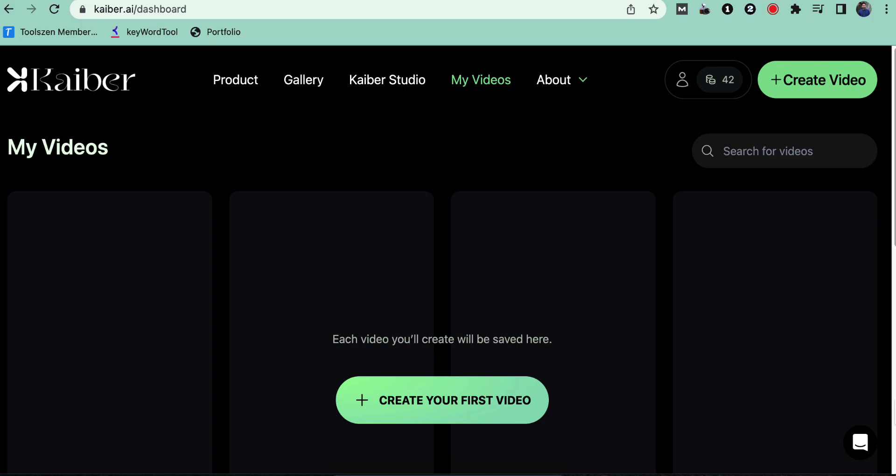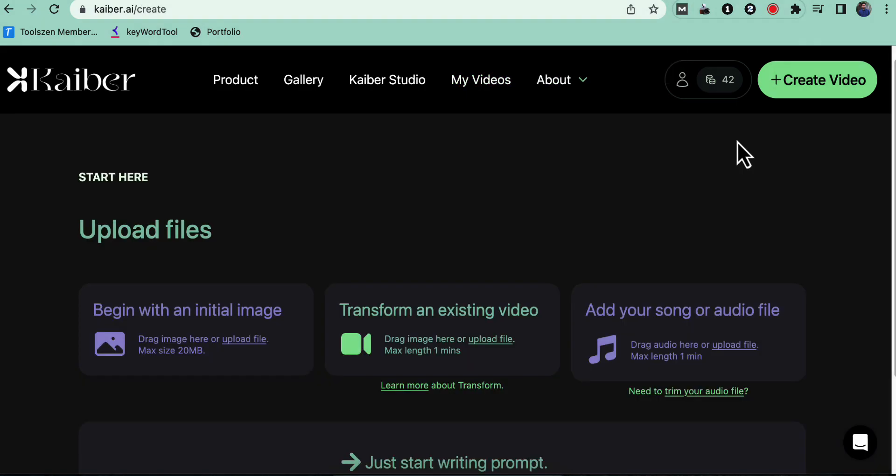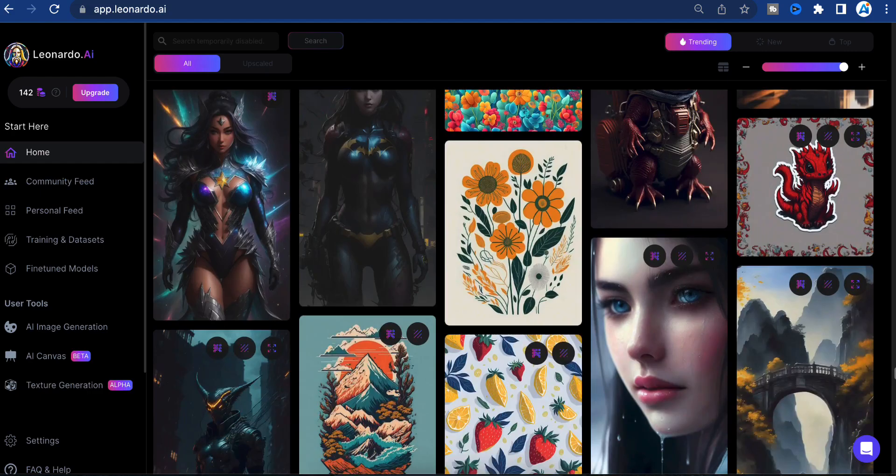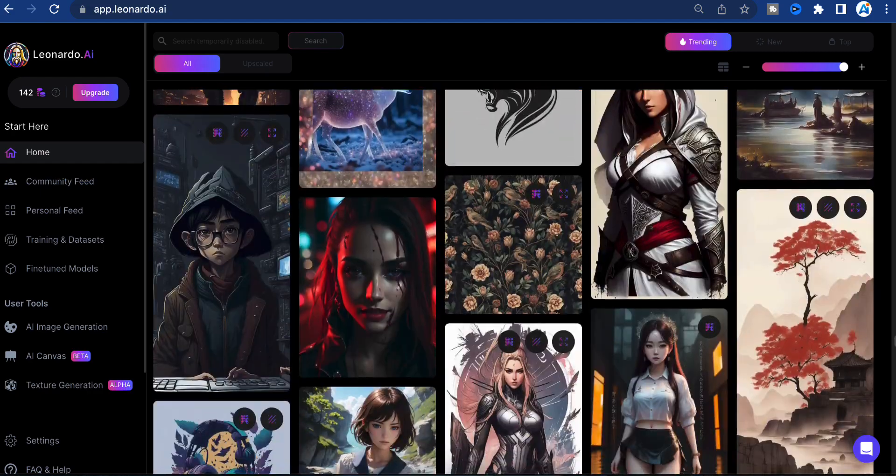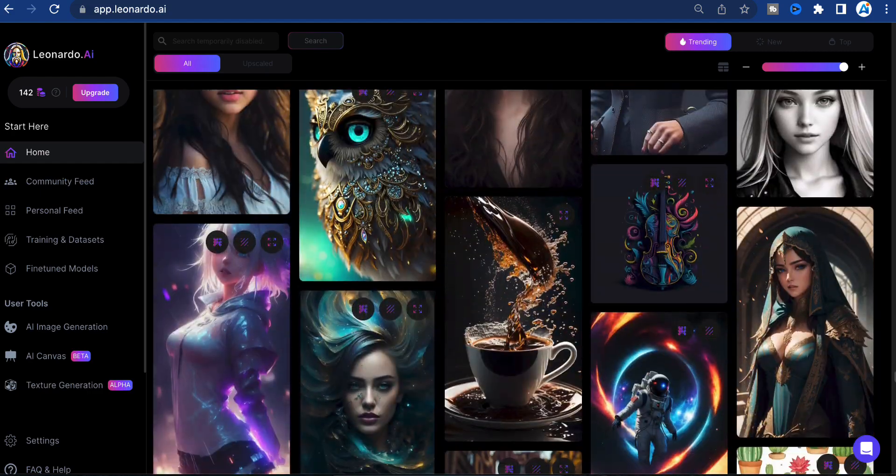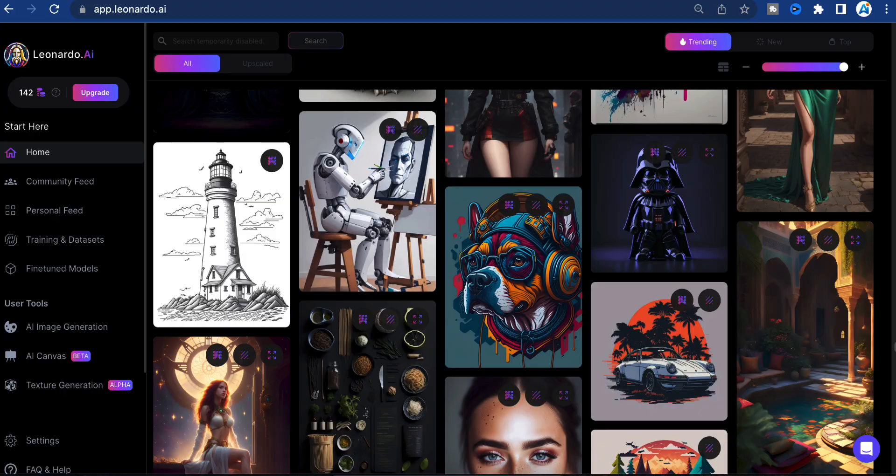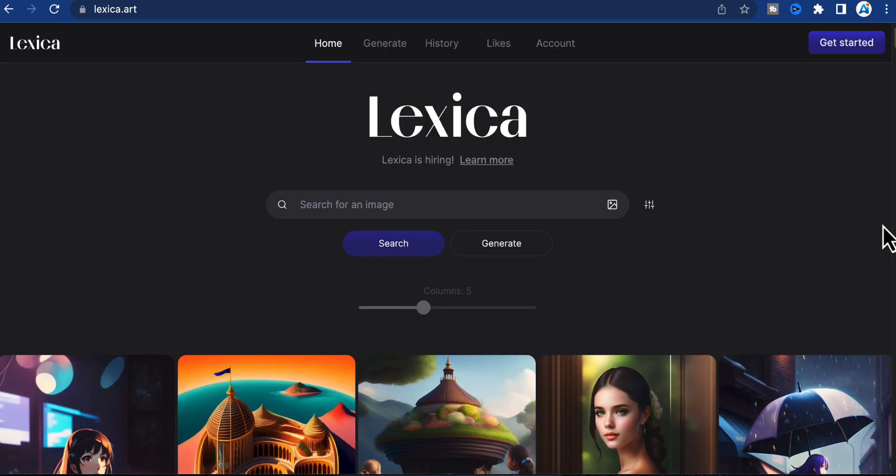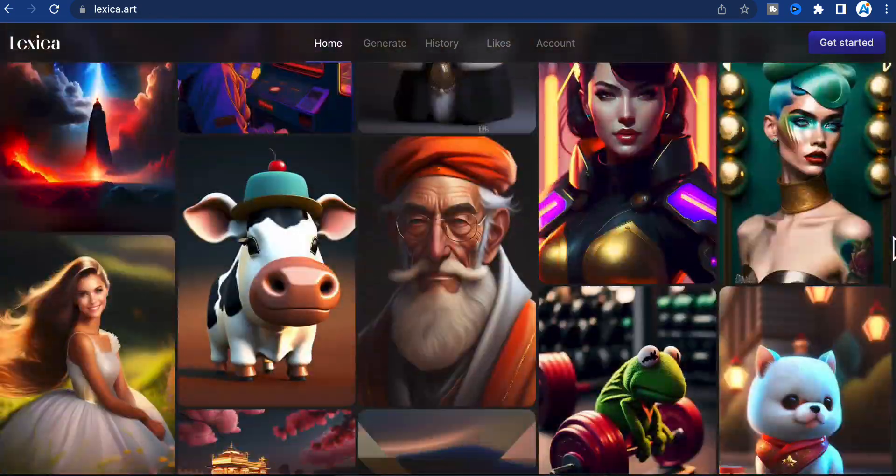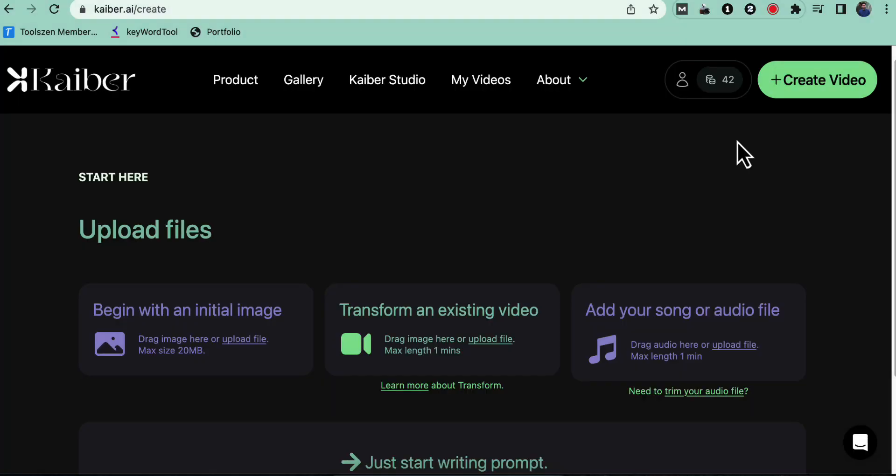Step 3: Uploading content. Now, let's create your first video. You can upload your own images or videos for stable diffusion. Additionally, you can utilize online AI image generators like Leonardo AI, which offers free AI realistic image generation. You can also use Lexica for image generation. Once you have your content ready, return to Kyber AI.